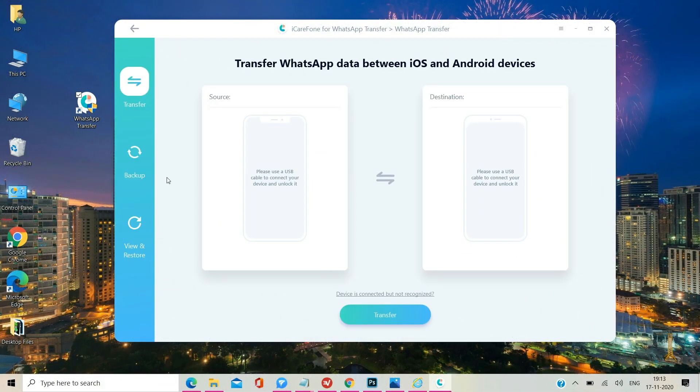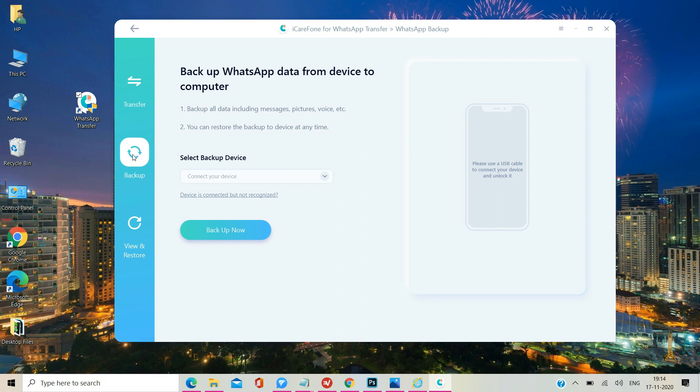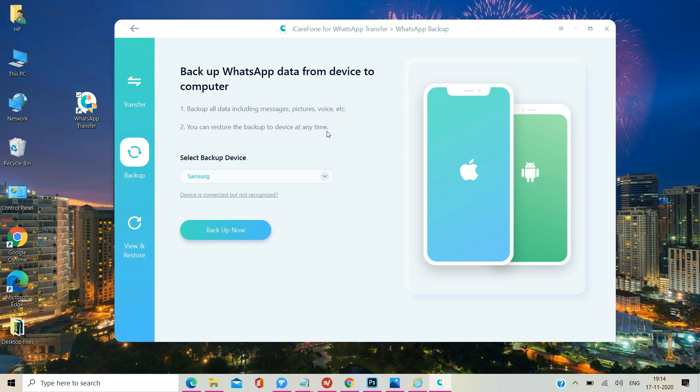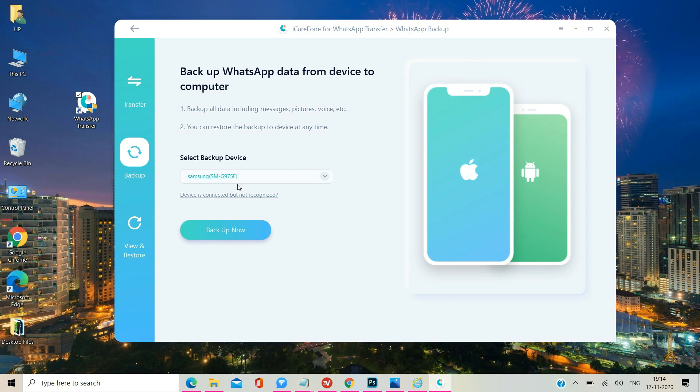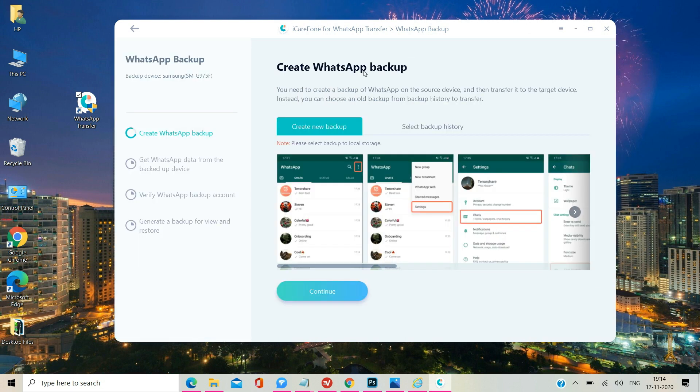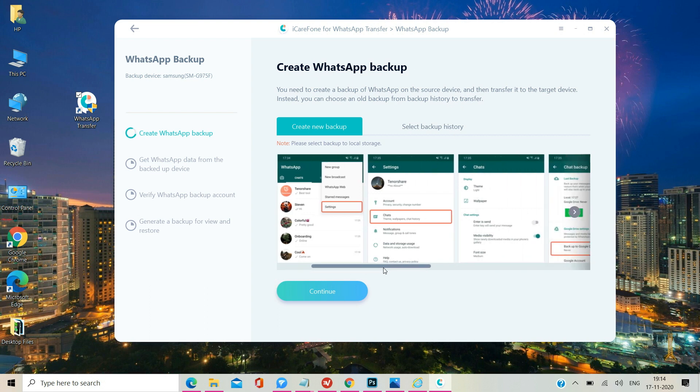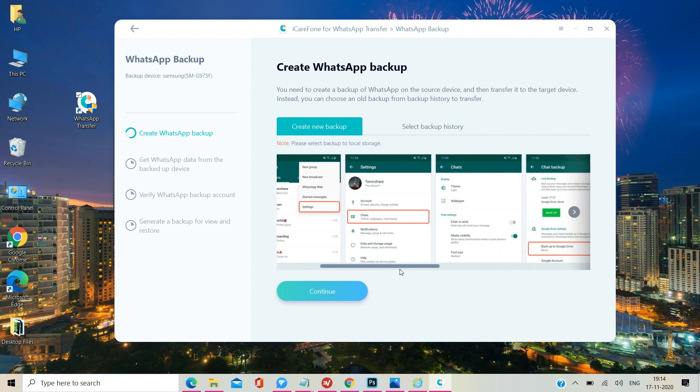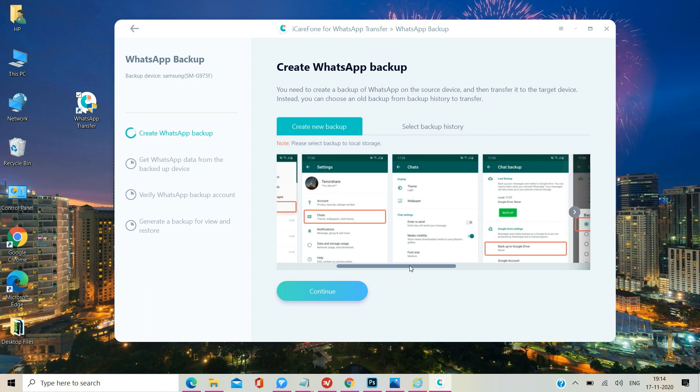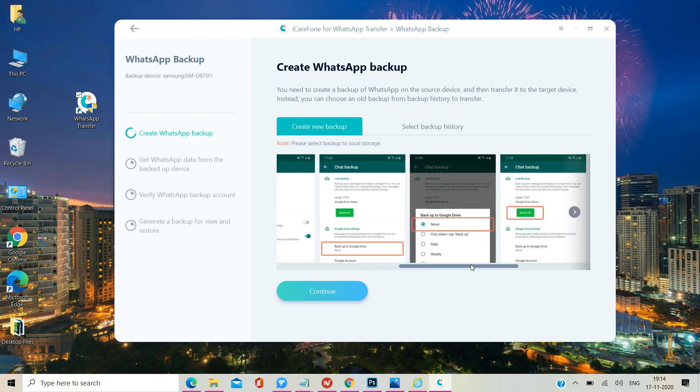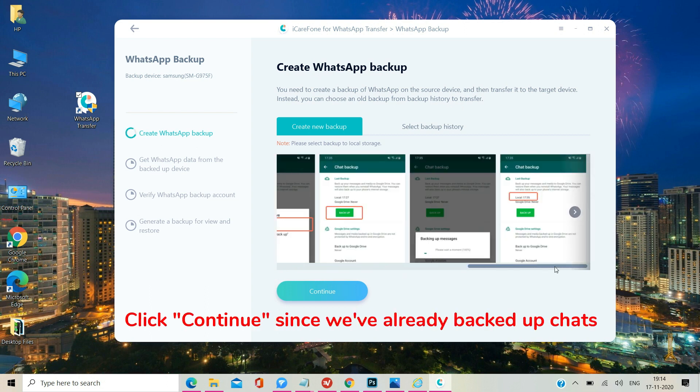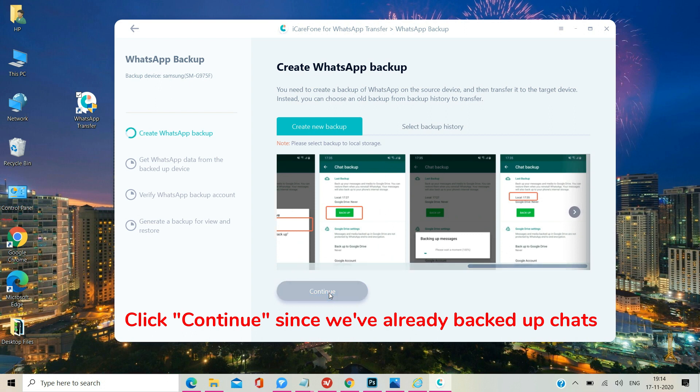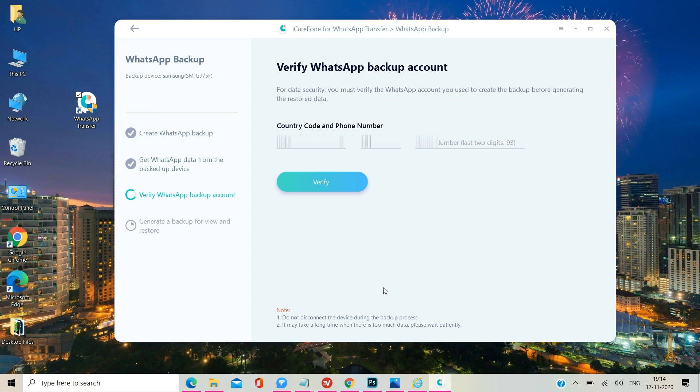Now launch the program on your computer. Select the Backup mode and connect your Android device to your computer using the USB cable. By the way, this app currently works on Windows PC and Mac. Click the Backup Now button as soon as the program detects your Android device. Here the software is reminding me to back up the WhatsApp chats on Android to phone storage. I've already done this so I'll just press the Continue button and the software will start backing up chats to its local database on the computer.